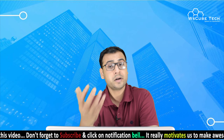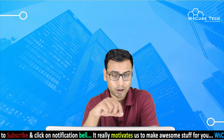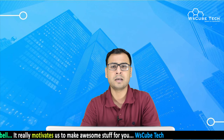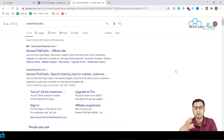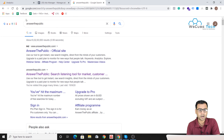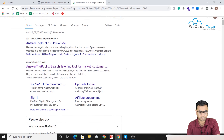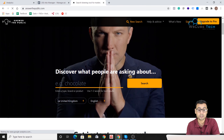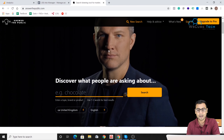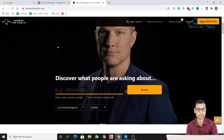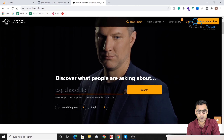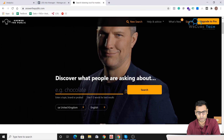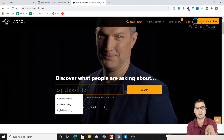Answer the Public helps us find more keywords and more content-related ideas around our primary keyword. For example, let's assume our primary keyword in this case is 'digital marketing.' If we go to Google and simply type 'Answer the Public,' you'll see the paid result and also the organic result. We'll click on the organic result — we don't want to spend money.